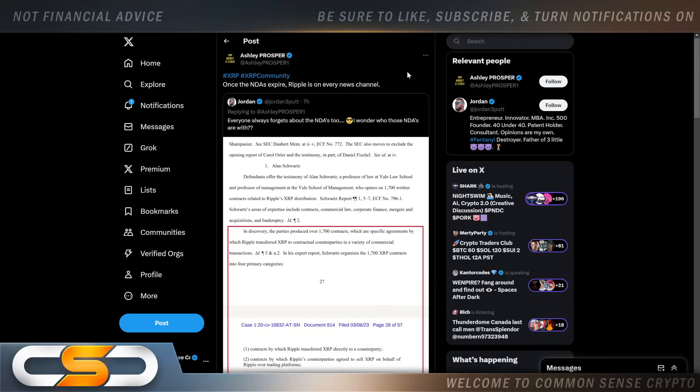Everyone always forgets about the NDAs too. I wonder who those NDAs are with. Once we start finding out who Ripple's working with, once these NDAs expire, I think it's going to be shocking to most people because I think most of the biggest companies out there know what Ripple and XRP is. I think they've been working with Ripple for years, but most of those partners are most likely in the United States where they don't want to have those announcements because of the SEC.